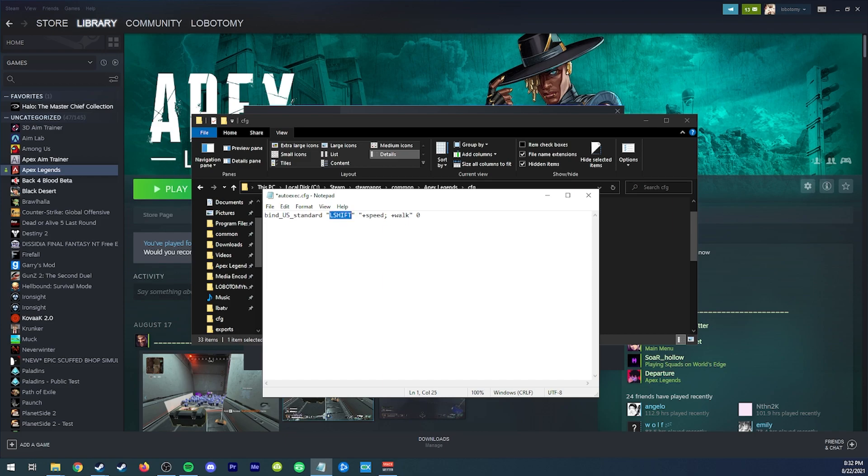Or if you want to do like left control, be like that. And this plus speed command, that means that it will also toggle your zoom levels.